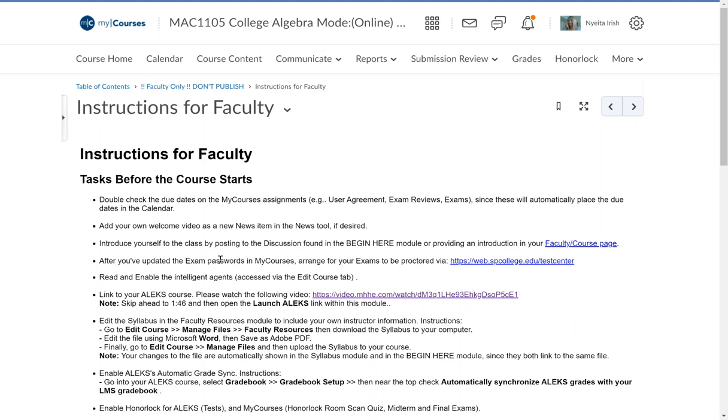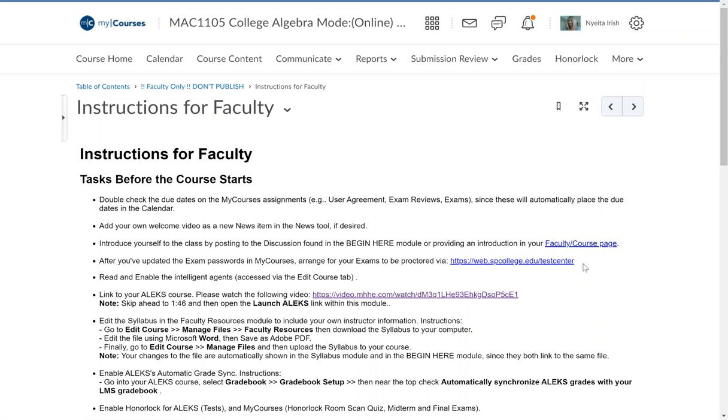First, update the exam passwords in my courses and then arrange your exams to be proctored via this website doesn't exist and that's the test center. Aren't we doing this through Honorlock?